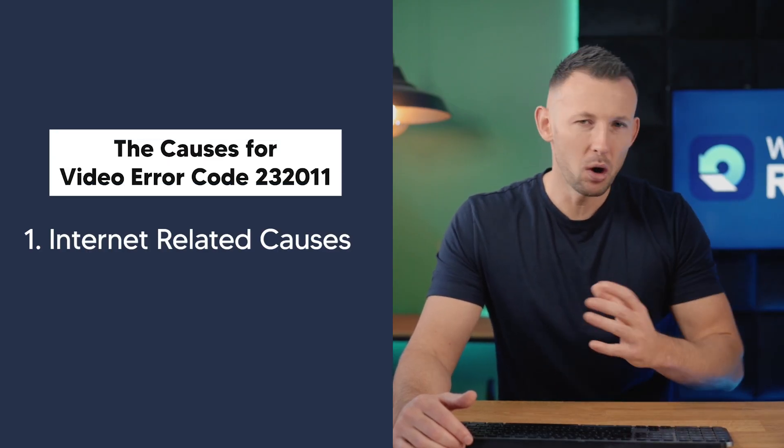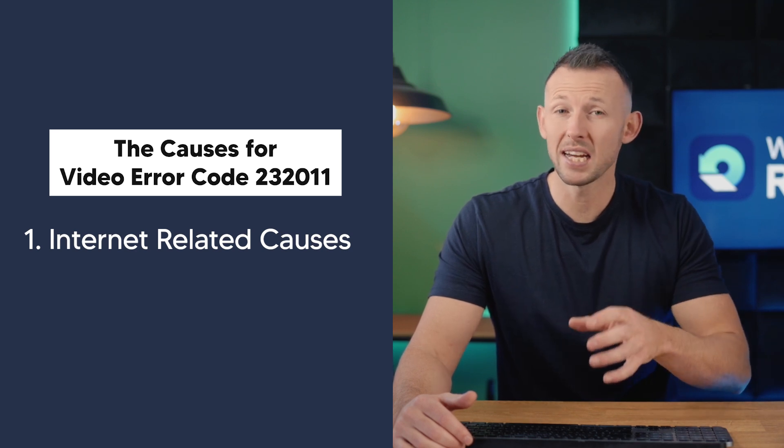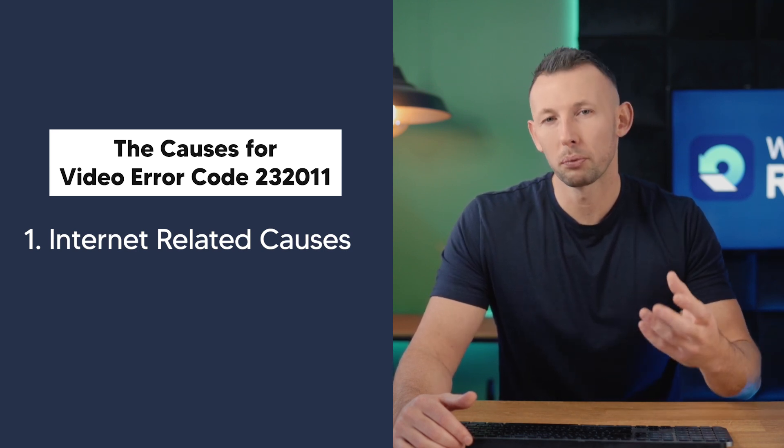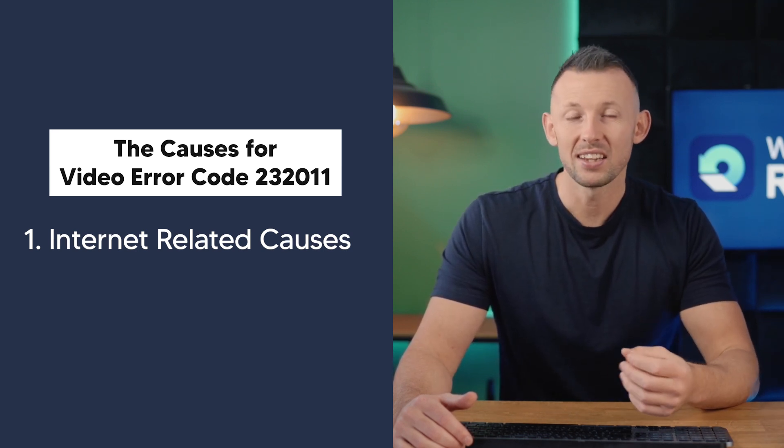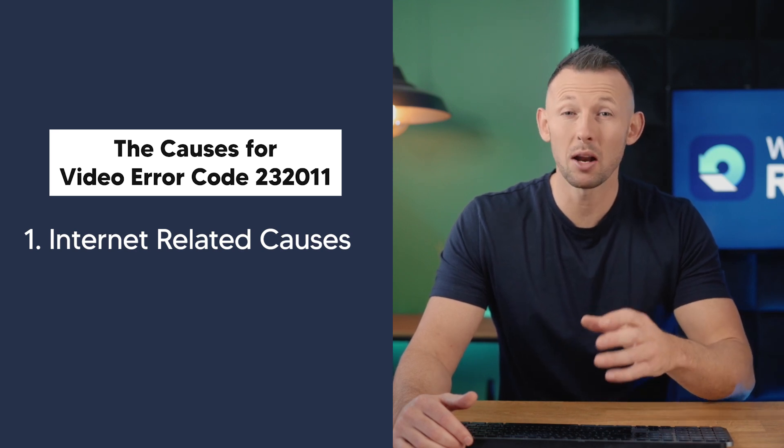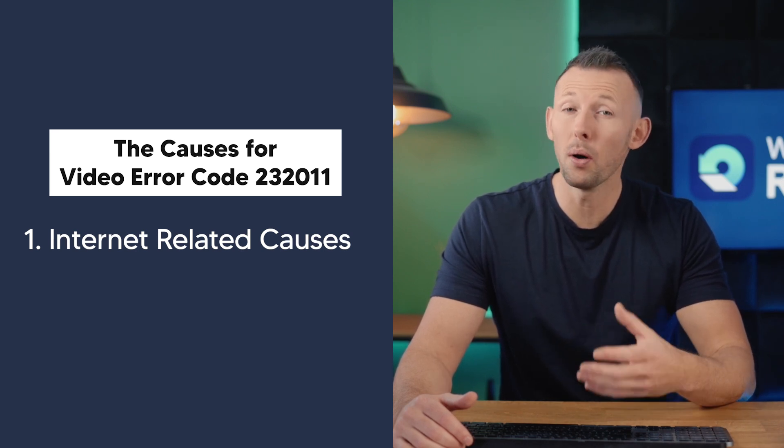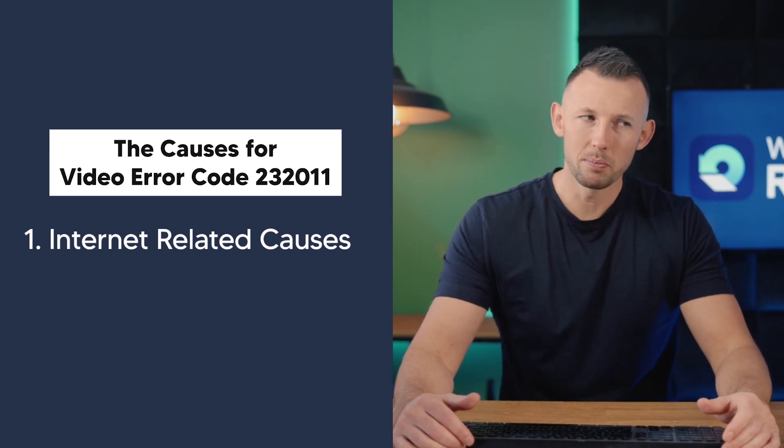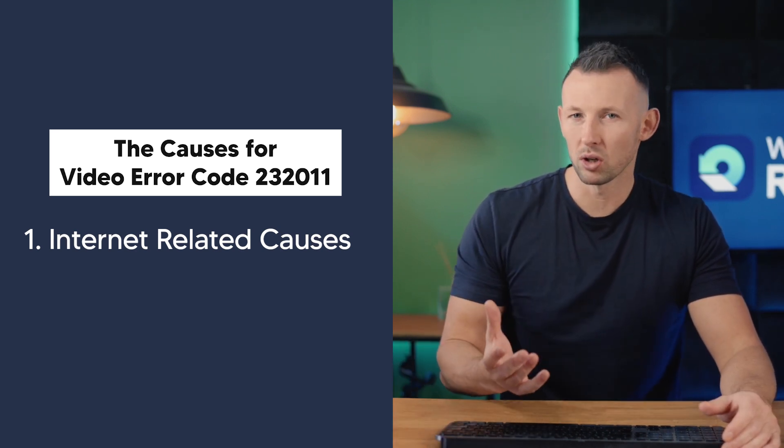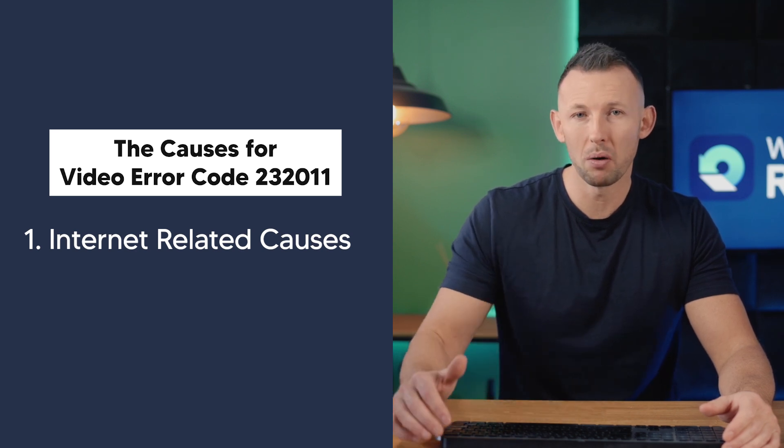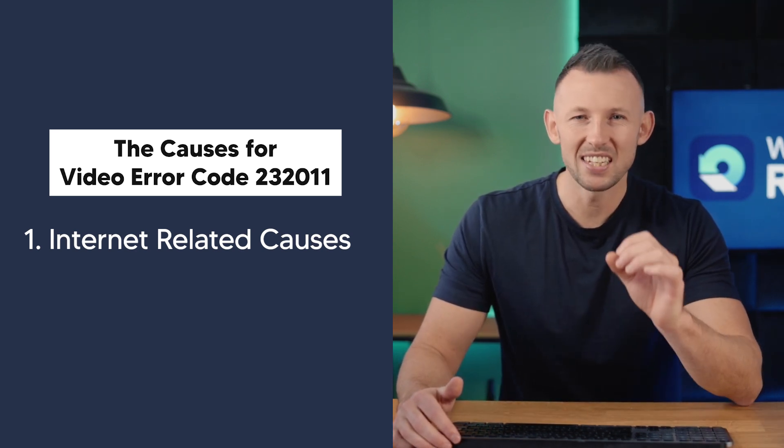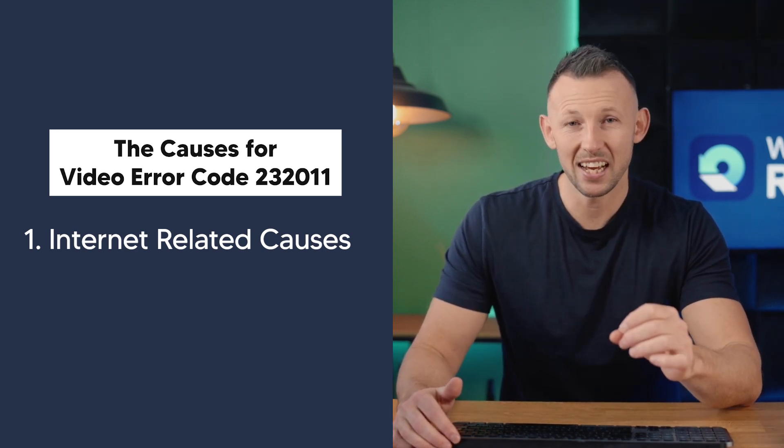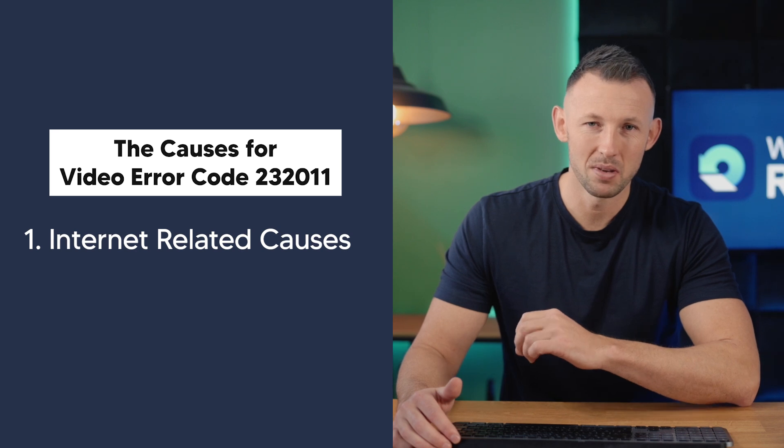When multiple devices or accounts use the same internet connection, it can cause problems with the amount of data that can be transmitted, resulting in slow loading or playing of videos. So if you come across error code 232011, the first thing to check is if your internet connection is stable and working.